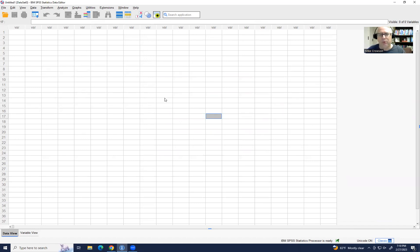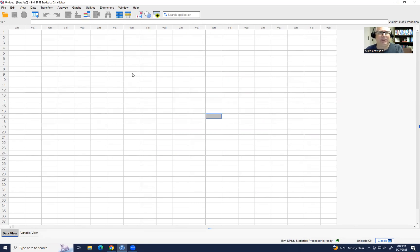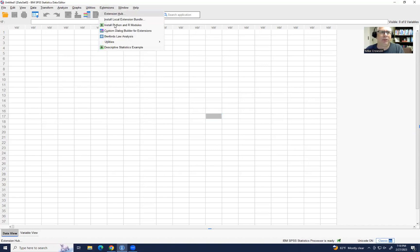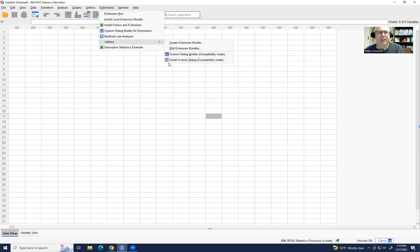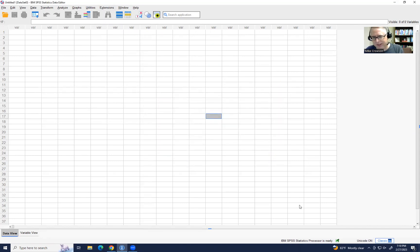So you have really those two routes by which you can install process. Obviously, the first route is a lot easier. But if all else fails, you can save a copy to a drive or folder on your computer. Then go up under Extensions, go to Utilities, go to Install Custom Dialog. And from there, you can select and click on open and then you can install it from there. So that's basically all there is to it. And I appreciate you watching.